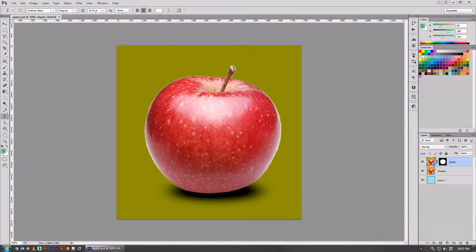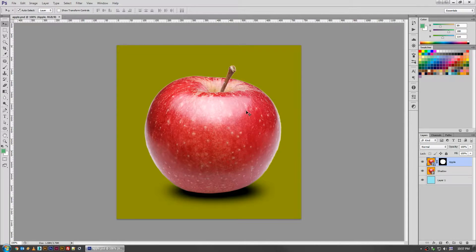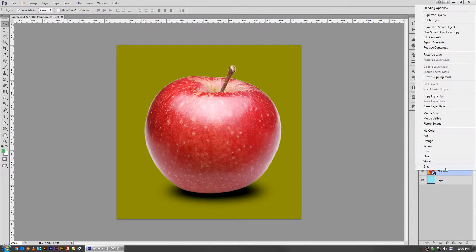Welcome back to another fictionalhead.com quick tutorial. Today's tip is on using smart objects — specifically the difference between smart object and smart object via copy, because there's a nuance there that isn't really explained by Photoshop.